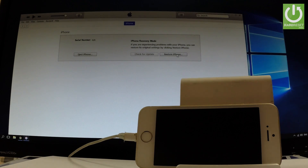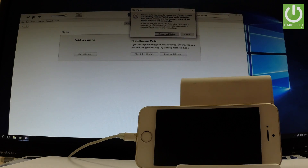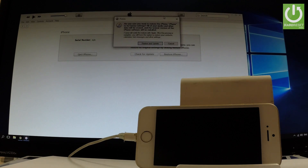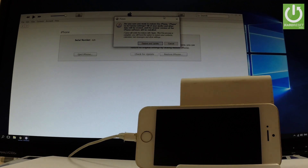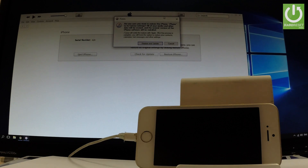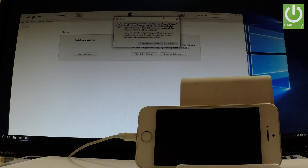Let's choose Restore iPhone. Read the information on the screen, and if you are sure that you want to restore the iPhone to its factory settings and erase all your media and other data and load the newest version of the iTunes software, choose Restore and Update.